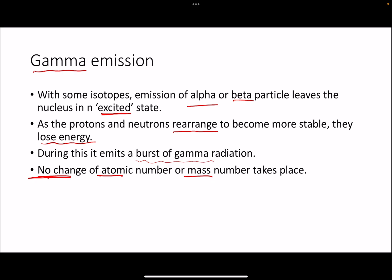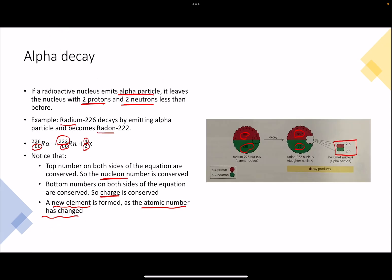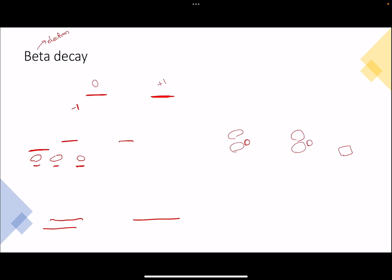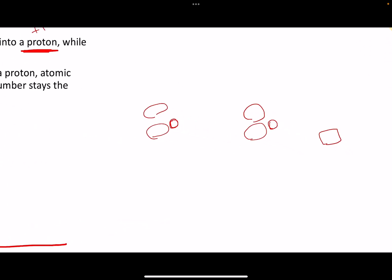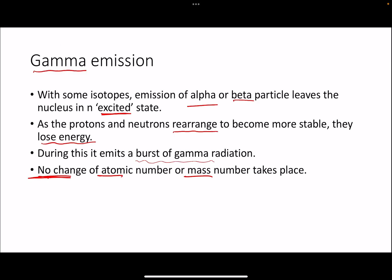So that's it for alpha, beta, and gamma decay. To summarize: in alpha decay, the proton number or atomic number always decreases by 2, and the mass number always decreases by 4. In beta decay, the atomic number or proton number always increases by 1, whereas the mass number does not change. And in gamma decay, there are no changes to any of these numbers. That's it for this video and I will see you in the next one.